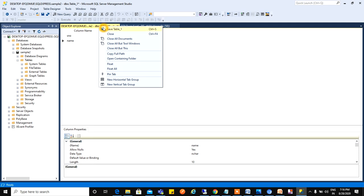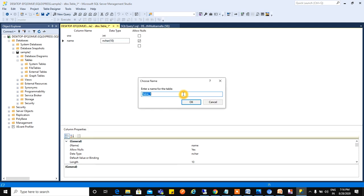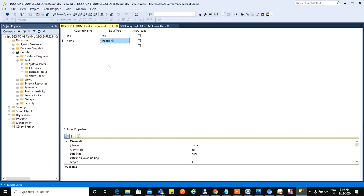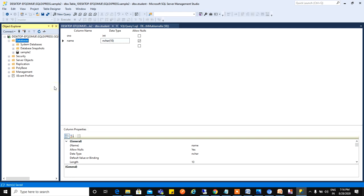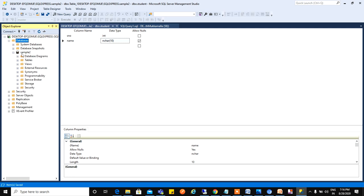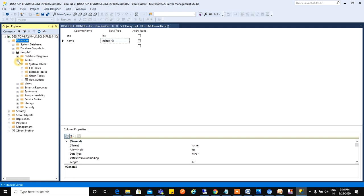I will give the table name as Student. I will click OK. Now if you refresh Sample Two, go to Tables, you can see dbo.Student has been created. This is one method for creating a database and creating a table.